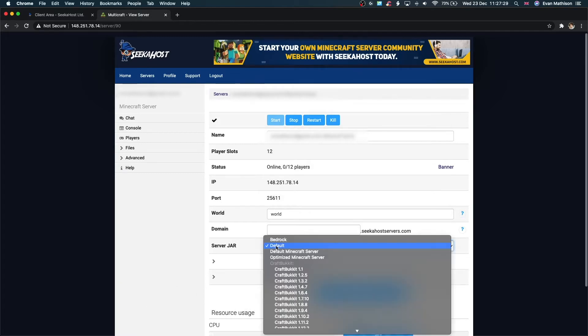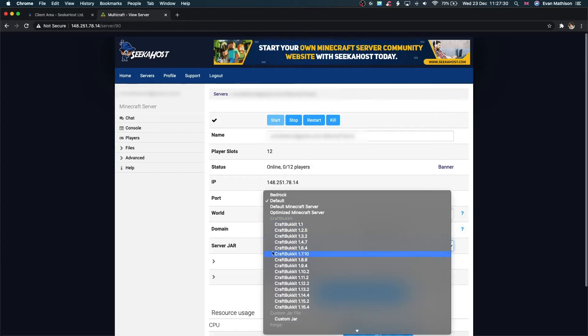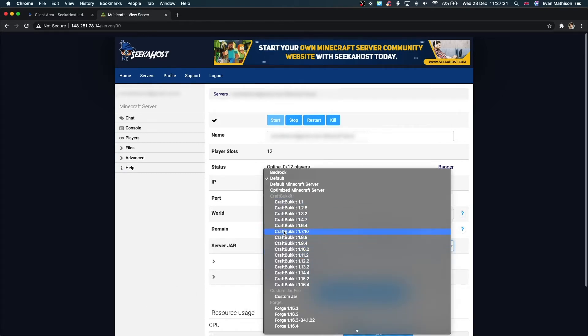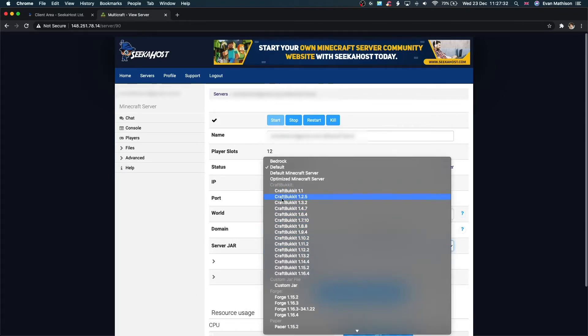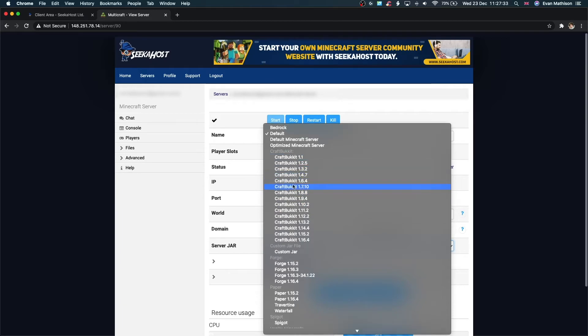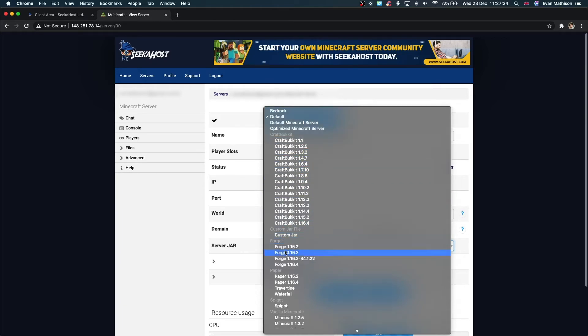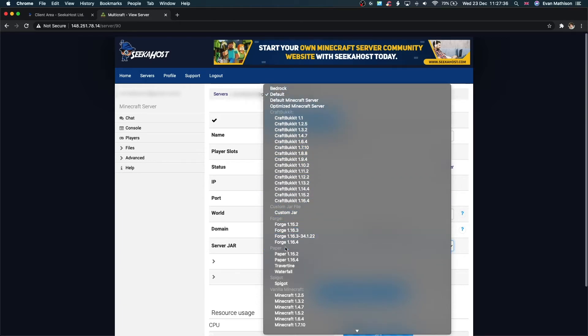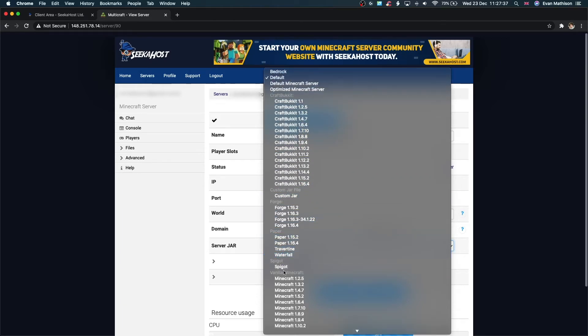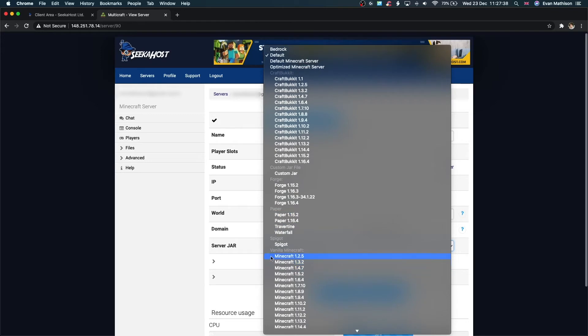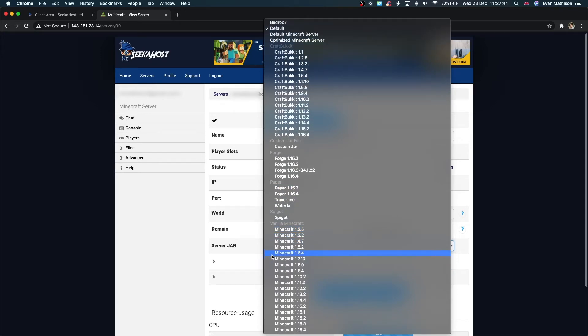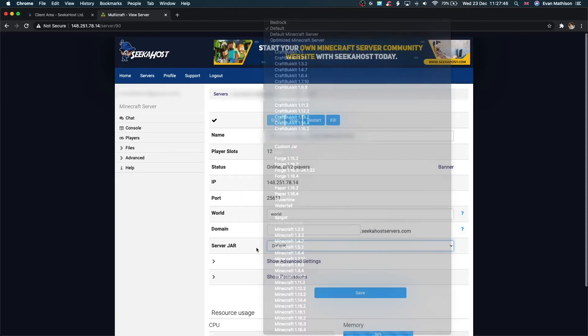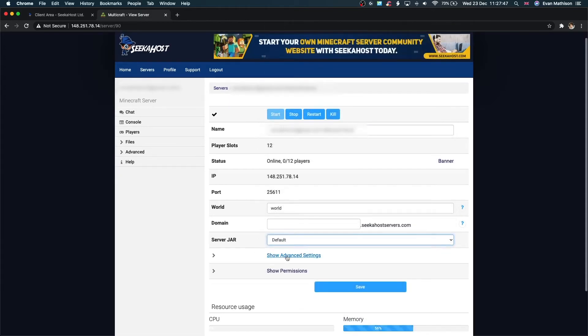Next up, we've got the server jar. If you come and have a look here, you can see we've got Craft Bucket, lots of different versions of that, custom jar files you can upload yourself, Forge, Paper, Spigot, and Vanilla Minecraft. That's just the plain version of Minecraft with no modifications. But it's very easy to use one of these and it will change your playing experience massively.